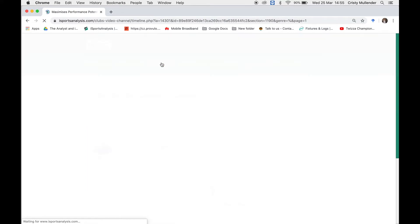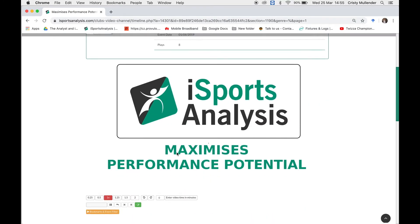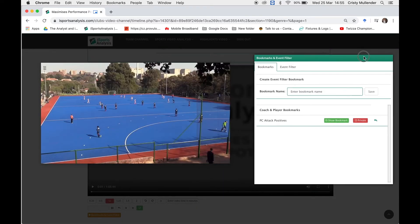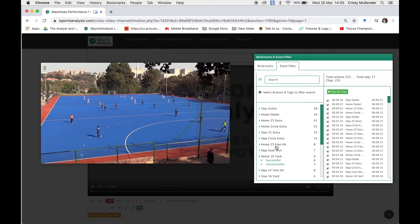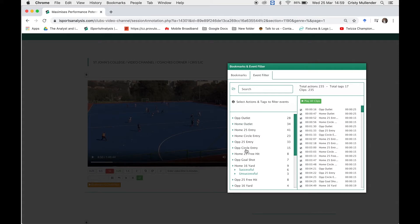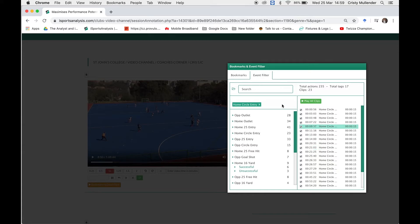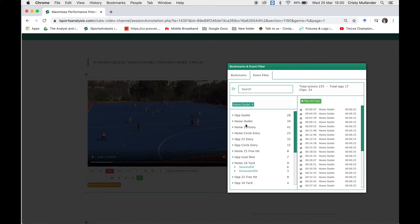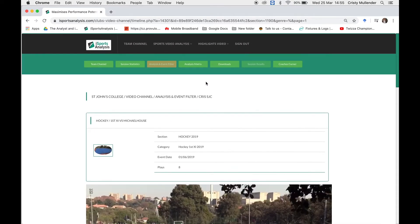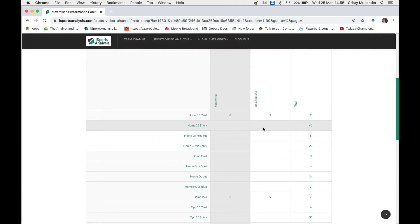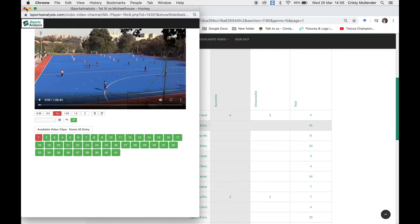Let's go back to Analysis and Event Filter. That's how you create your bookmarks — through Picture in Picture and then Bookmarks and Event Filter. You can go through everything else the same way. For instance, if you want to look at shots at goal, double-click each clip and create a playlist from that. If you're done with home circle entries, press the little cross to remove it from your filter and then click on another category, like home outlets. The analysis matrix is another way to view your clips — for example, click on the 41 home 25 entries and all 41 clips will appear in your pop-up window.